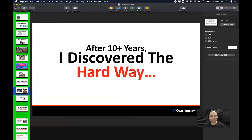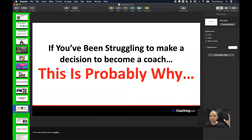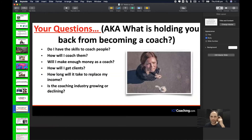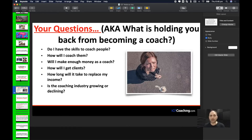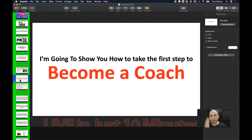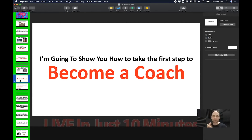Now I do the transition — after 10 years I've discovered the hard way to become a coach. I tell them all the things going through their head that are holding them back: do I have the skills? Will I make enough money? How will I get clients? How long to replace my income? Is the coaching industry growing? I say I'm going to answer all of that in this webinar. Then I distill everything into three secrets that map to the three beliefs: do they believe in the vehicle, do they believe they have what it takes internally, and do they believe nothing external will hold them back?